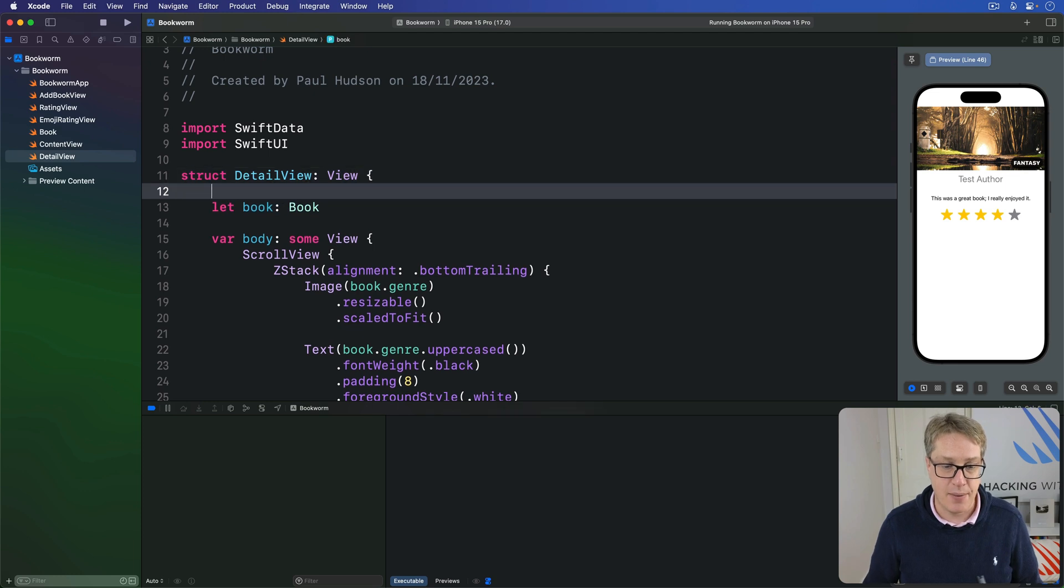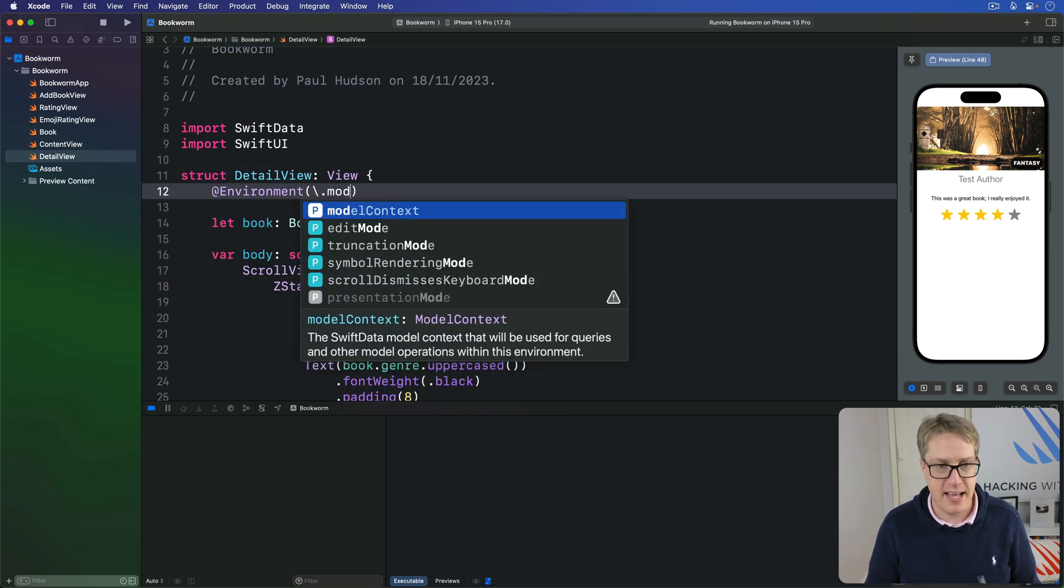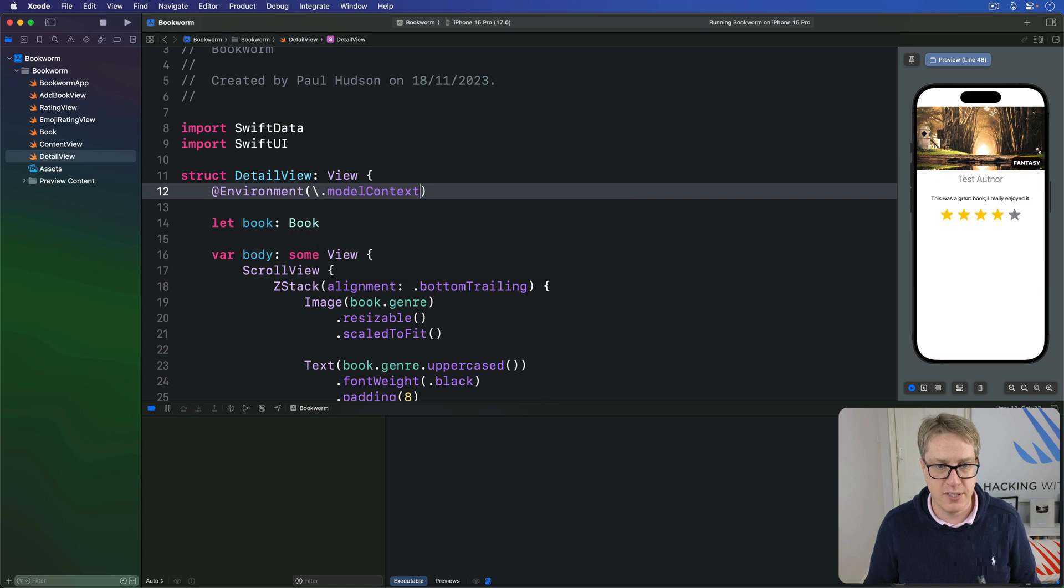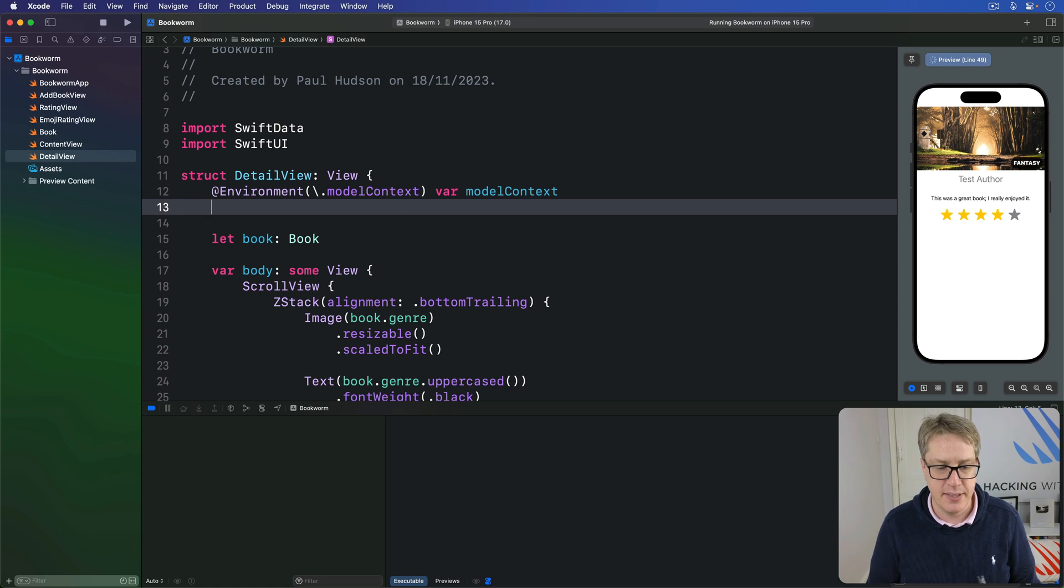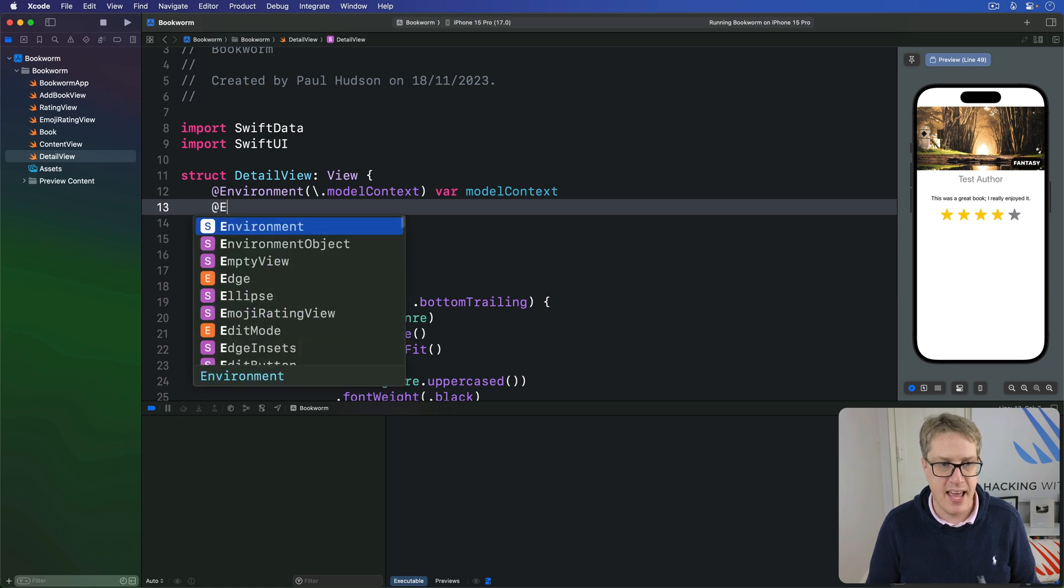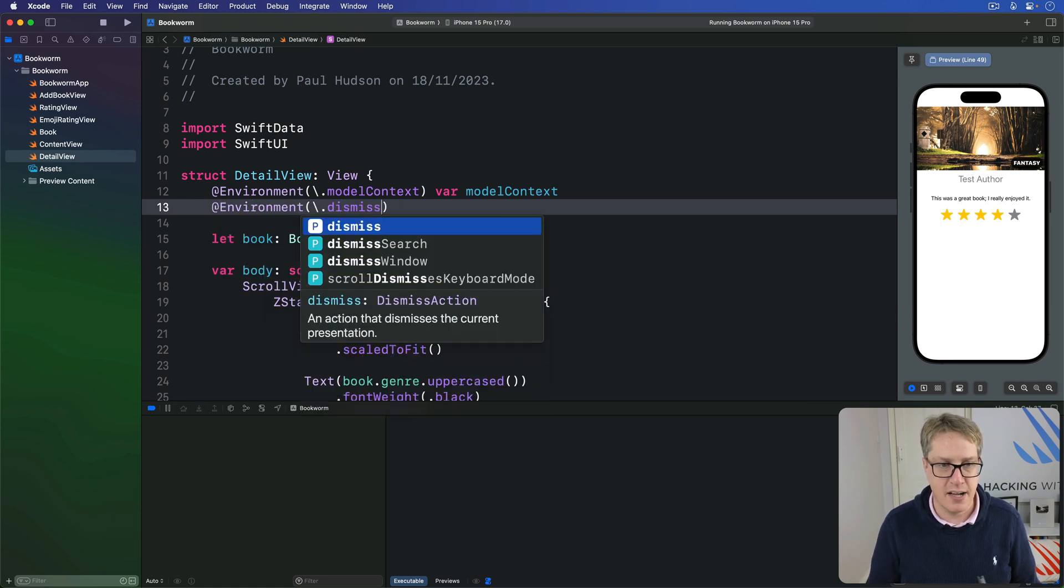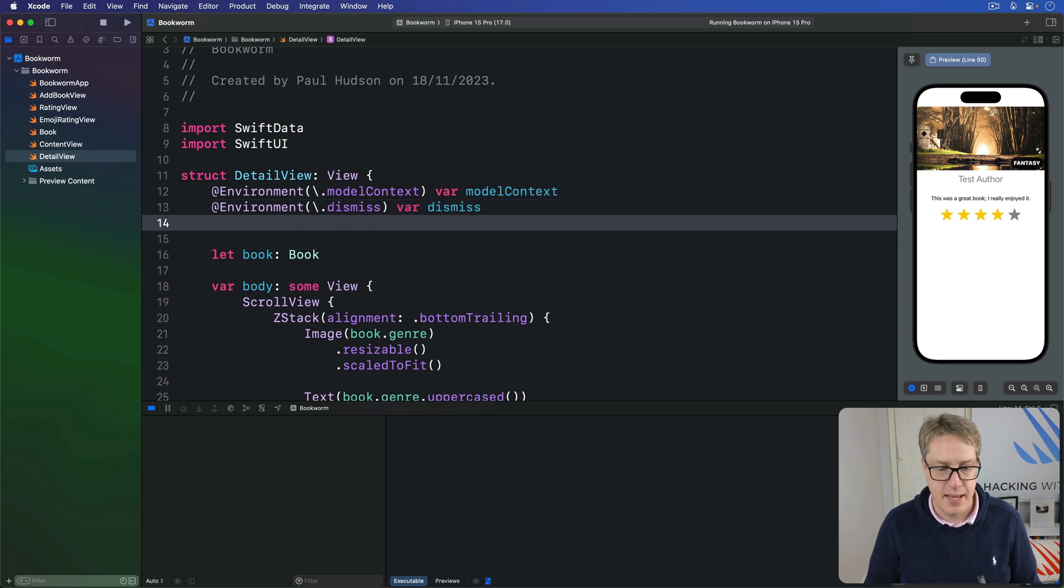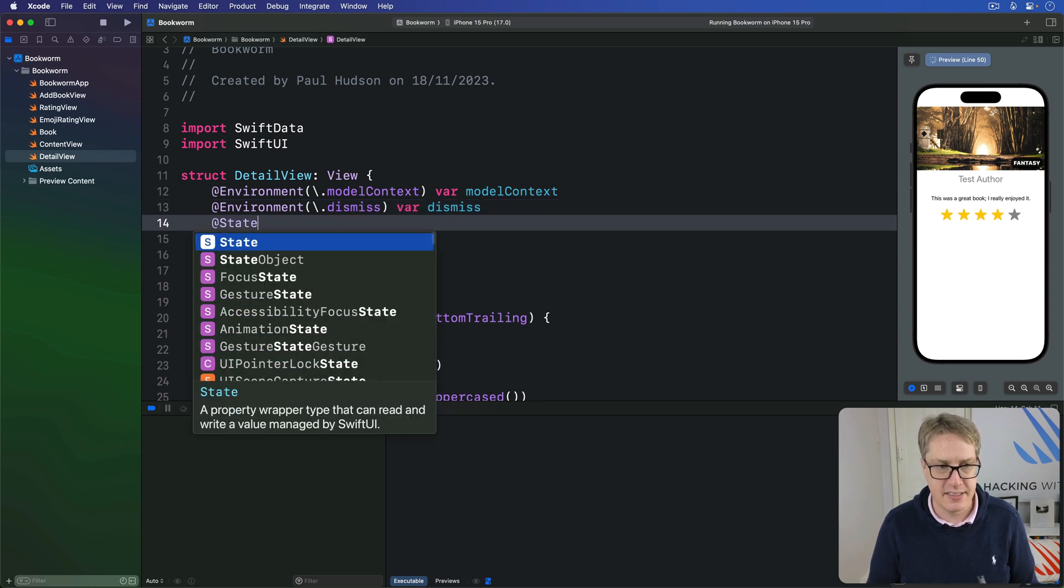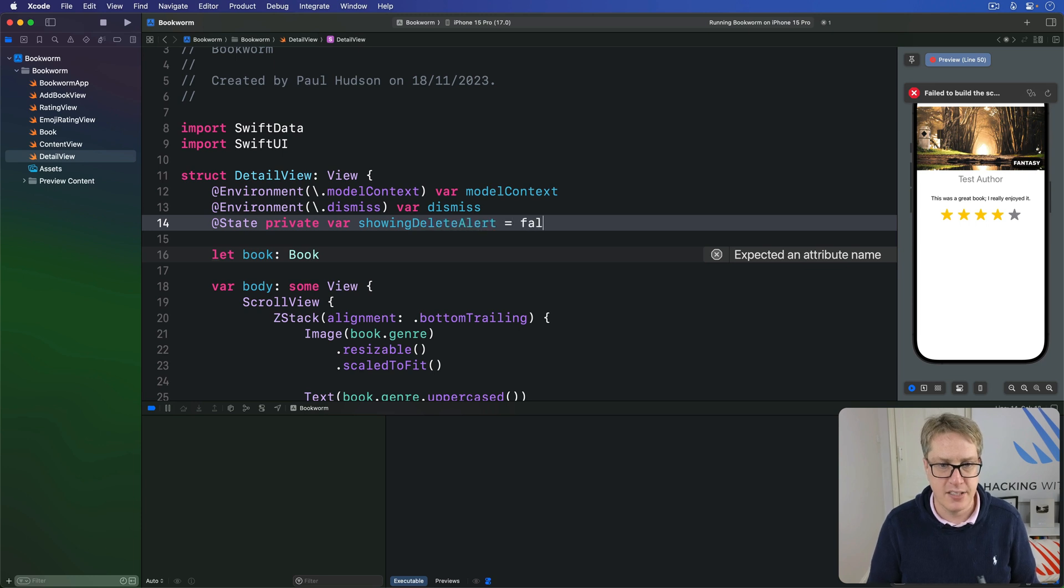I'm going to say we have @Environment(\.modelContext) var modelContext. And then @Environment(\.dismiss) for our dismiss action. And then @State private var showingDeleteAlert is false.